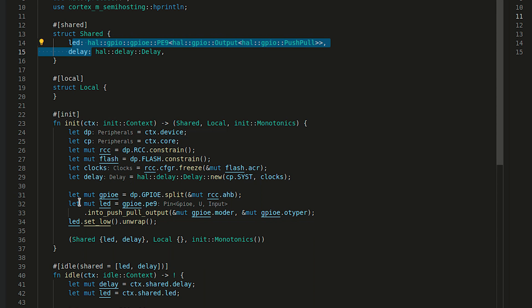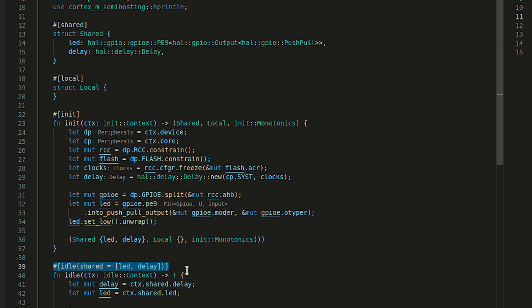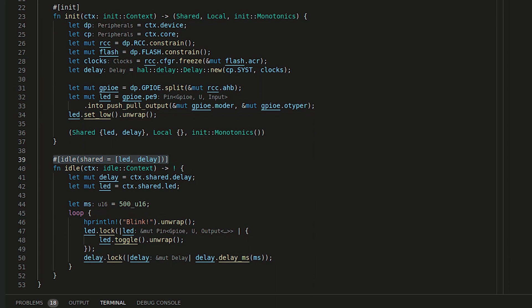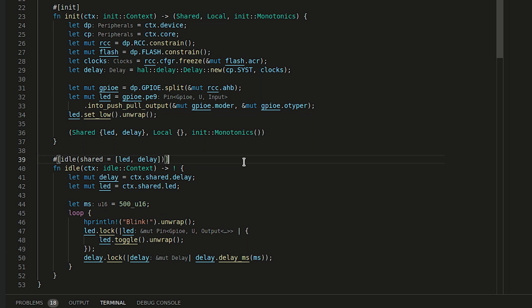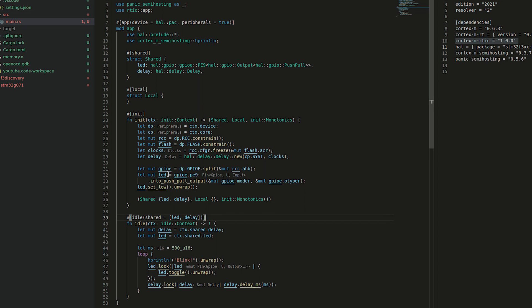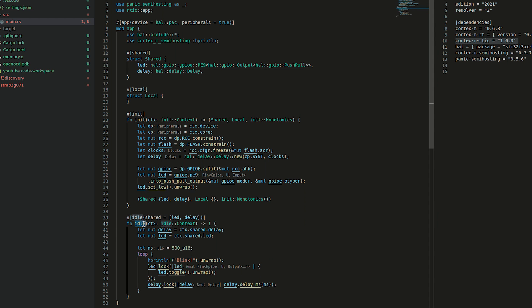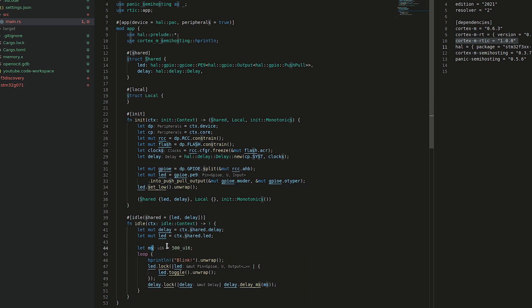Once init function completes, we have an idle task. Idle task is executed straight after init and it must never return. In the idle section, we can enable the sleep on exit mode which means when the microcontroller has nothing to do, we can enter the sleep mode and wake up based on some interrupts. In this example, we can see that after the init, our function enters the idle, grabs the shared delay, grabs the shared LED, defines the 500 milliseconds in the loop.